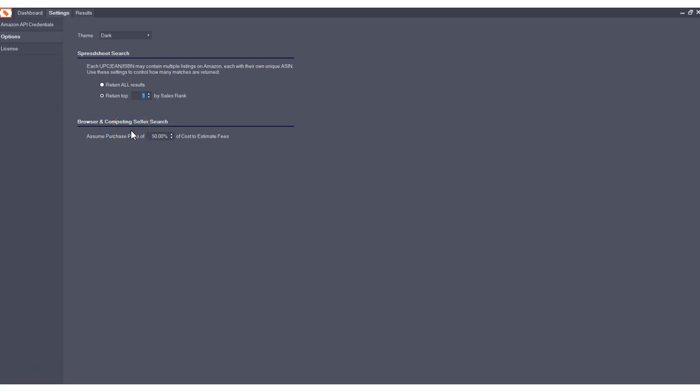So if you, for example, search a seller's storefront and you get all of their products, you don't have a purchase price in the previous AMZ Analyzer version. You don't have a purchase price entered in there that really makes sense. And that's because the program doesn't know what the purchase price should be.